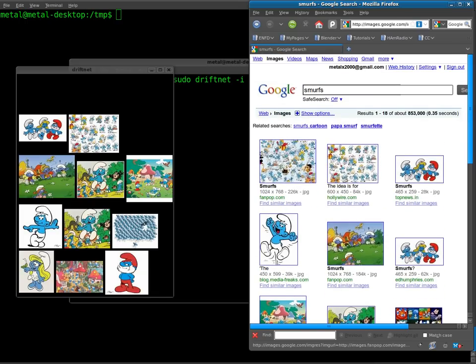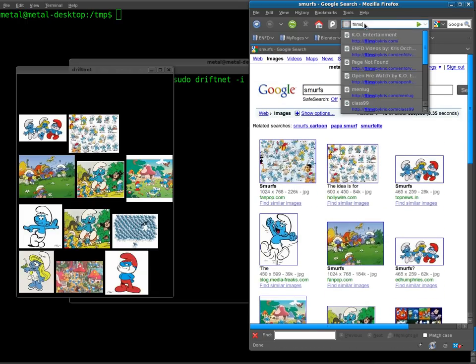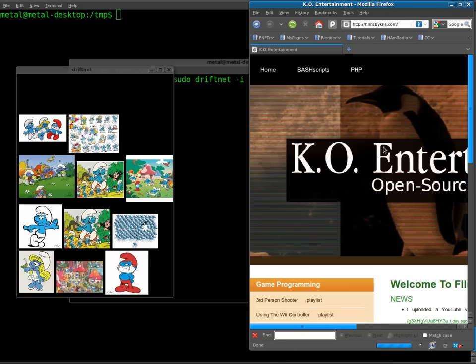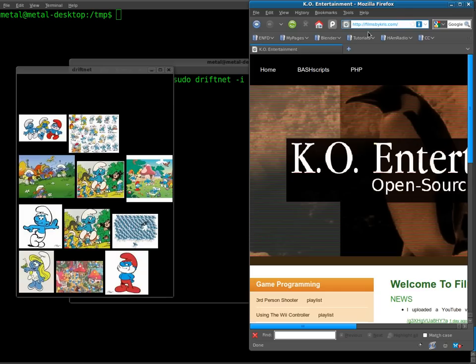Once again, if I go to a website like filmsbychris.com, it didn't capture those because those are probably already stored in cache since I've already been to that website, which means they were already stored on my computer.